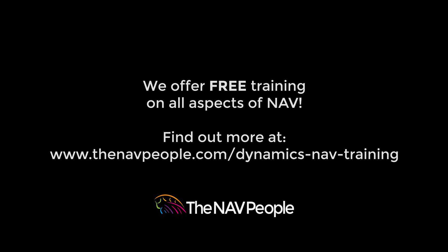The NAV People offer free training on all aspects of NAV. Please visit our website to find out more: www.thenavpeople.com